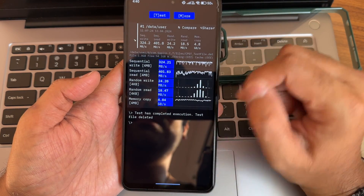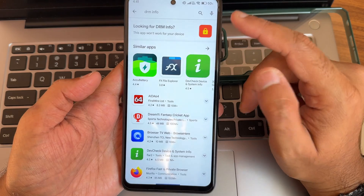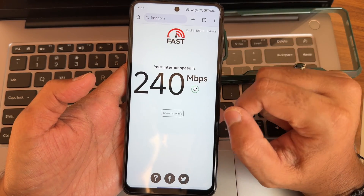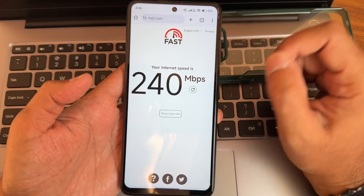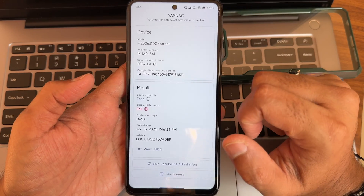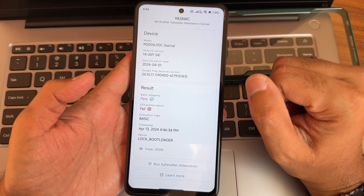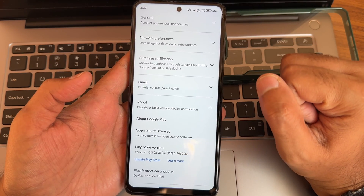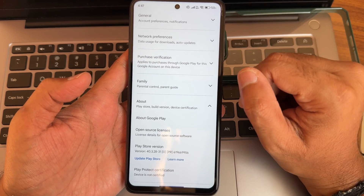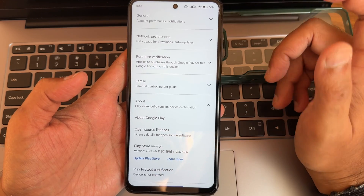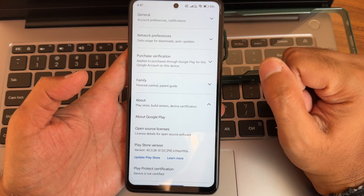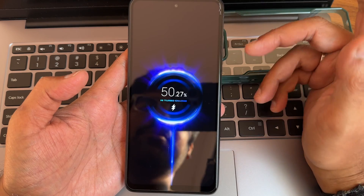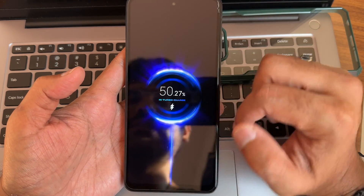The read/write speed test results are shown graphically and numerically. DRM information — for some reason the device is not recognized. Internet speed test using 200 Mbps 80 fiber connection. CTS profile match is getting failed and Play Store is also not certified, so using payment applications might cause problems — use Magisk modules to get past that. 33W fast charging support is available.